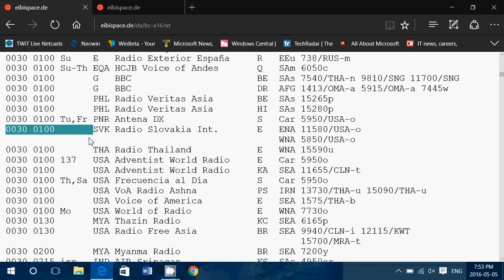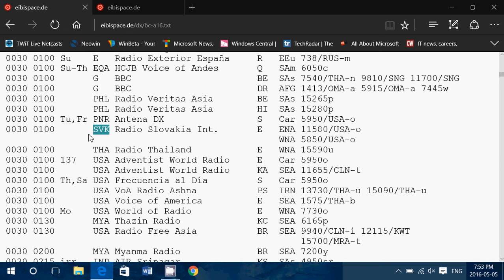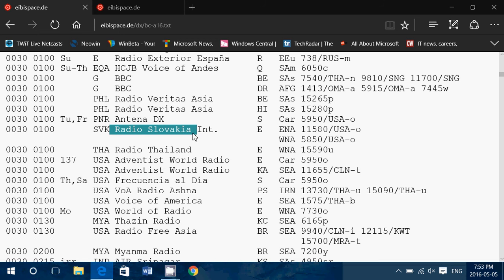Second, you see a code. This is for Slovakia. It's a code for the country of Slovakia, SVK. And by the way, this is where the station is from, but not from where it's transmitting from, necessarily. It's very important. It's telling you it's a station from Slovakia. And of course, here it's called Radio Slovakia International.